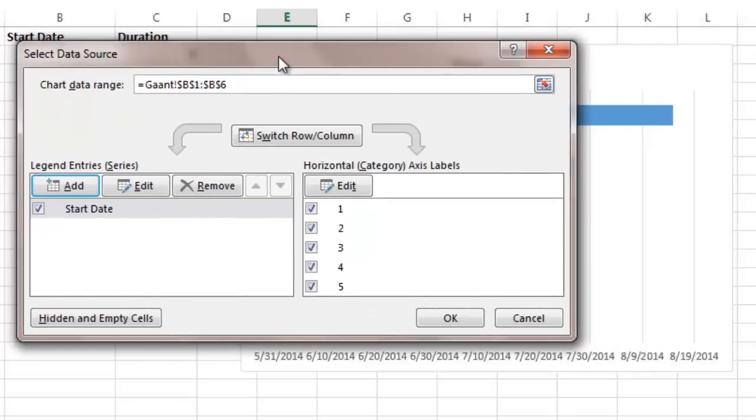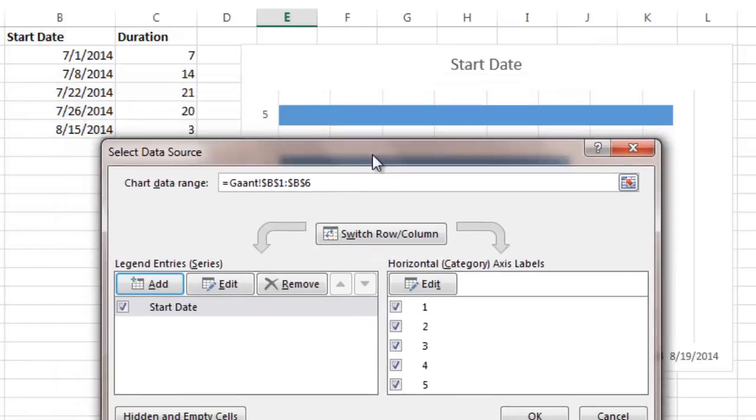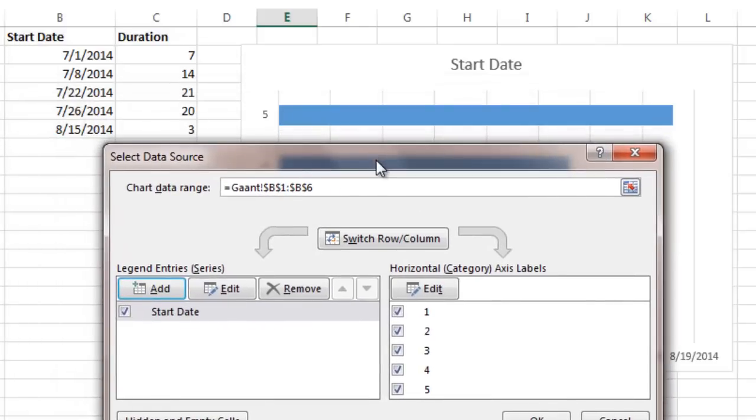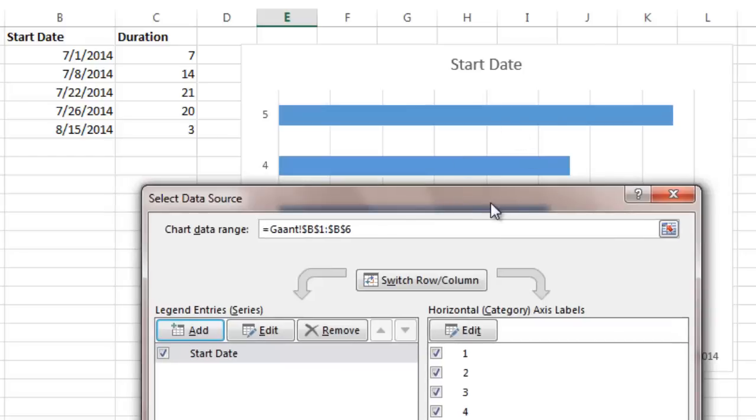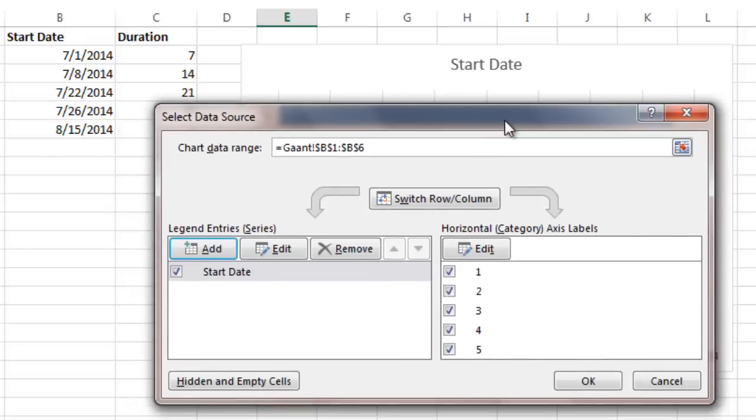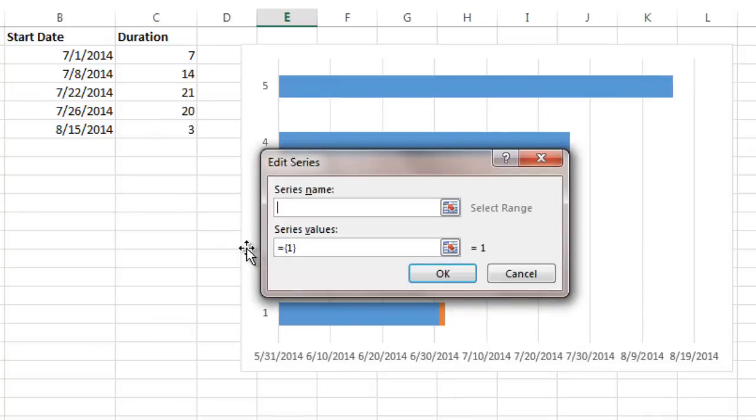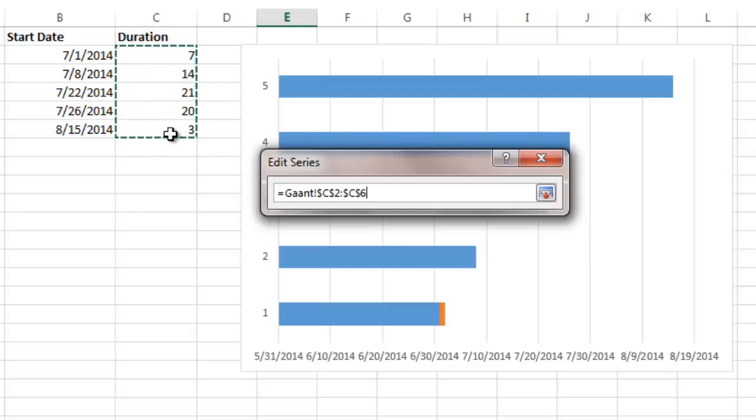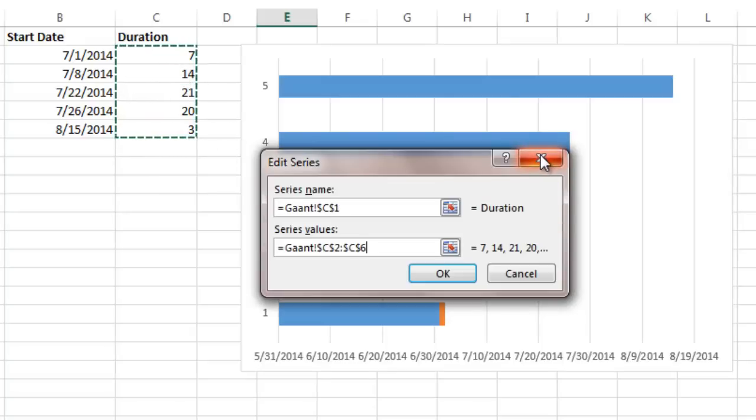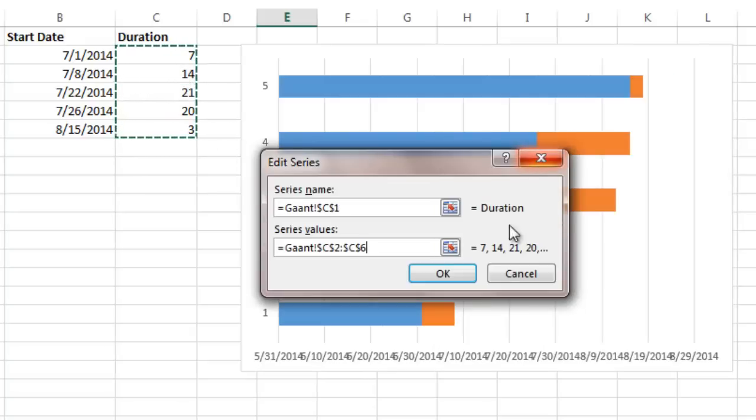So now what I want to do is I want to add a second series of data because I want to add the duration to this chart. So I'm going to add, and my series name this time I'm going to make it Duration. Then again I'm going to click on the series values and highlight the values. I'm going to click OK and close that out.